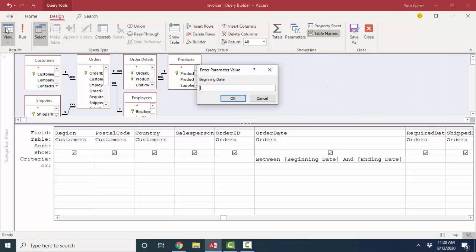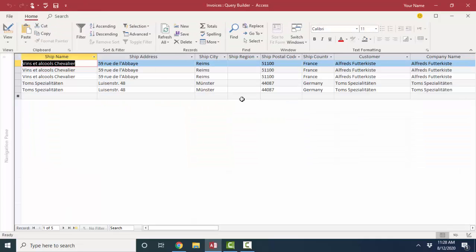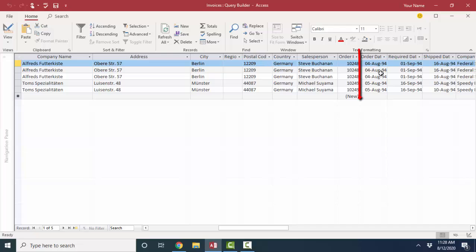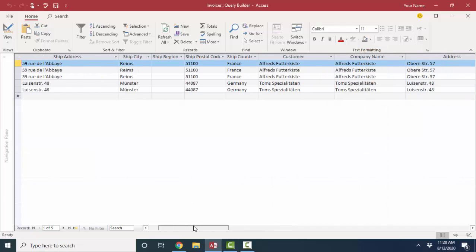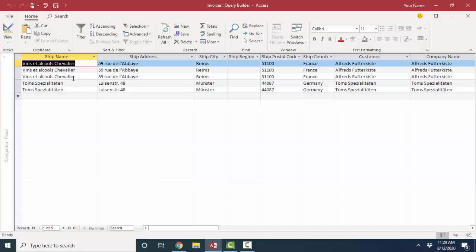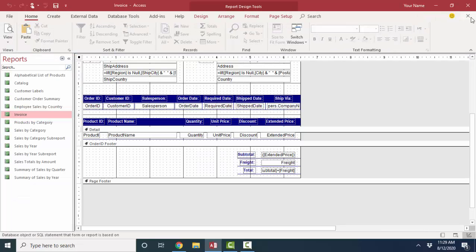So if I open this up, I try to run this query in datasheet view, it's going to prompt me what is inside the square brackets. And I'm going to use that same criteria, August 1st of 1994, and an ending date of August 5th of 1994, and see what records are selected for that date range. Five records are selected that have an order date between August 1st of 1994 and August 5th of 1994. Now these five records are three line items on one of the invoices, and two line items on the other invoice.